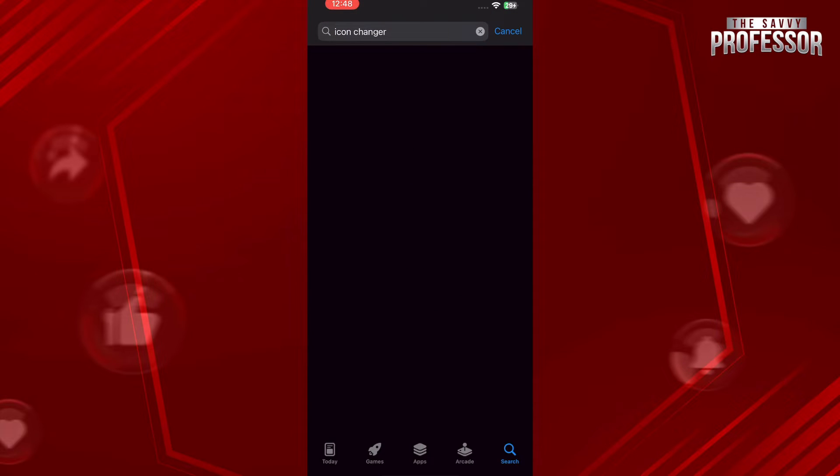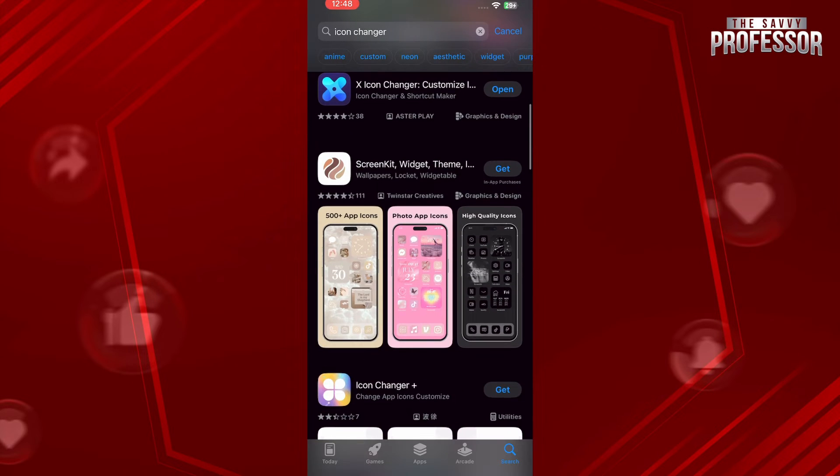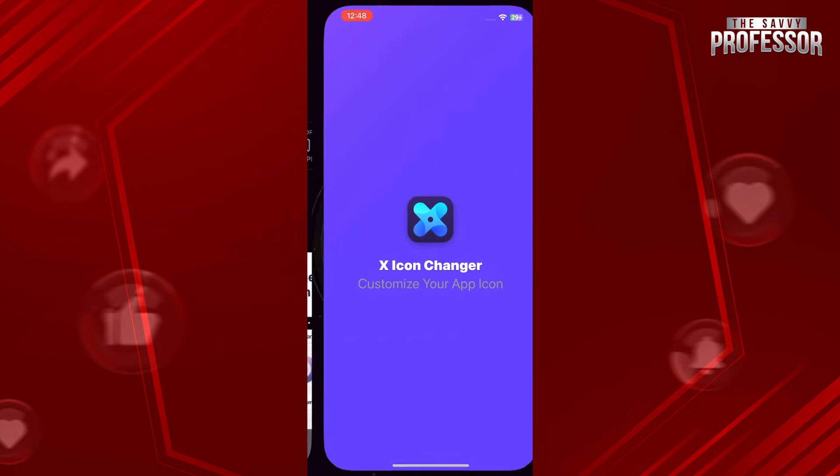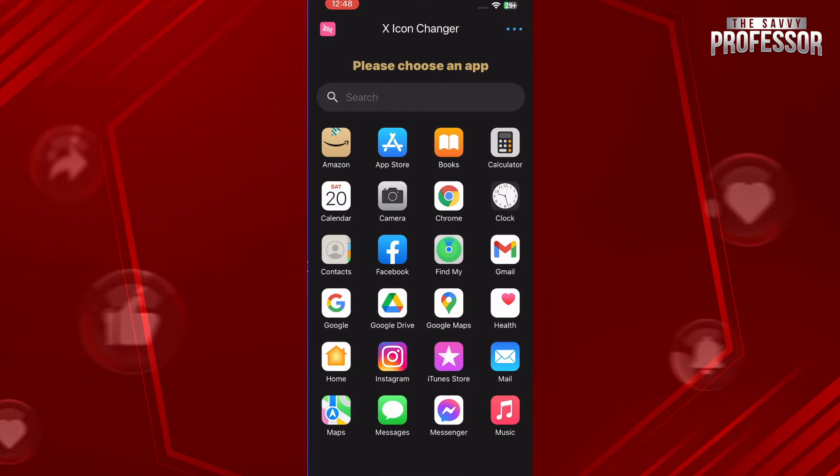Once you have searched for this, you can go with any one of these. Some are paid and some are free. For me, I am going for this X Icon Changer, so you just have to open it up.